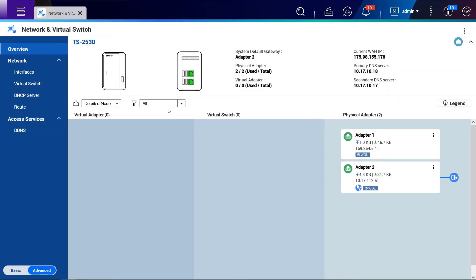To configure link aggregation on the NAS, we should make sure the NAS has at least two or more network interfaces. We can go to Network and Virtual Switch and click the Interface tab.